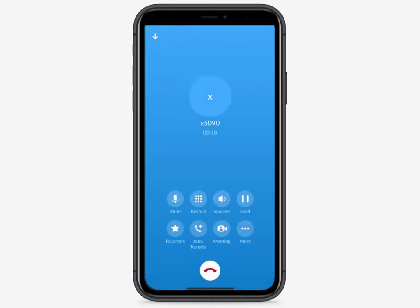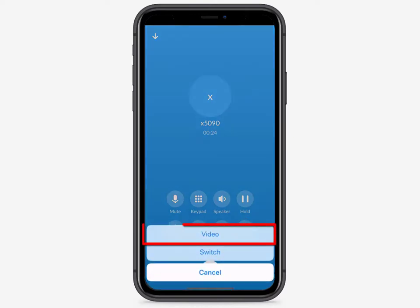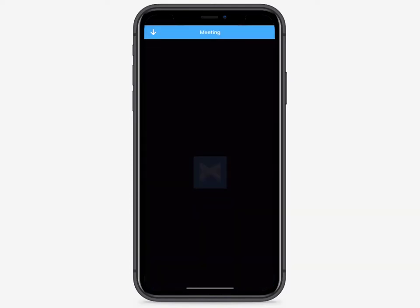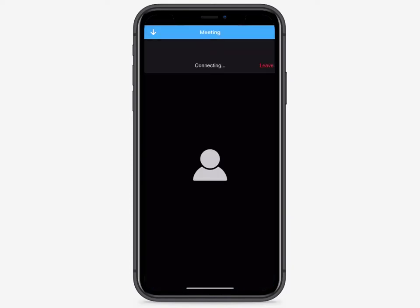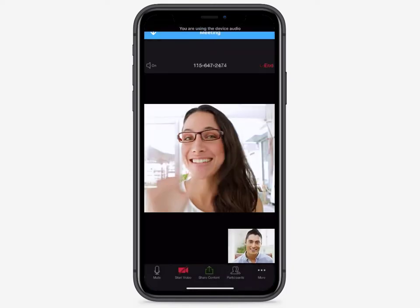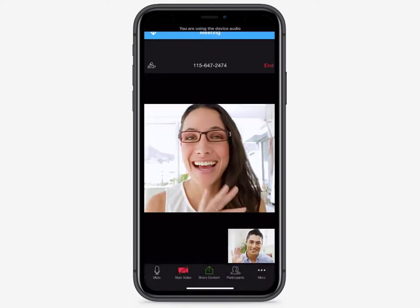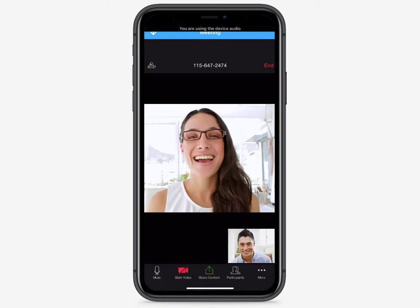If you're talking to someone with a video-capable device, you can add video to your call by selecting the More icon and then selecting Video. You can always turn it off and return to a voice-only call. This option is located in the menu.